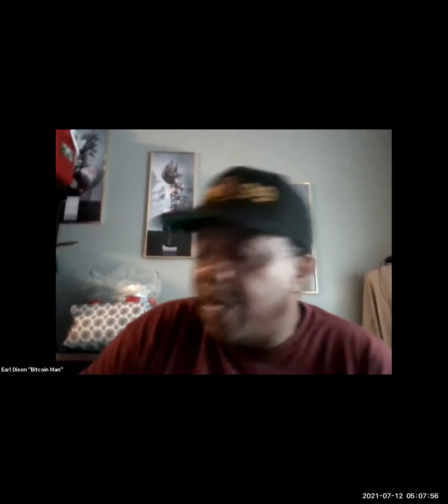Okay guys, this is Earl Digson, Bitcoin Man, and we're working with Sandra today. We'll get her set up for Seven Moon. The first thing she needs to do to sign up for Seven Moon is just like TronLink — you've got to have a TronLink wallet.